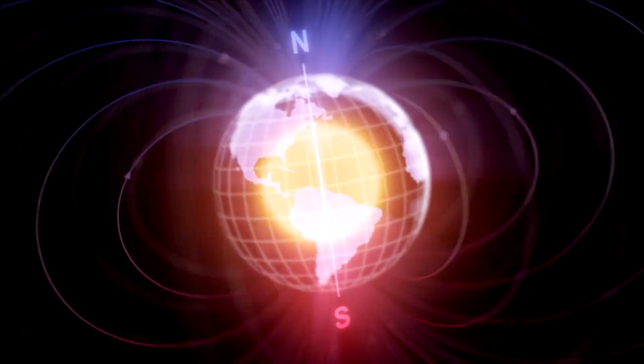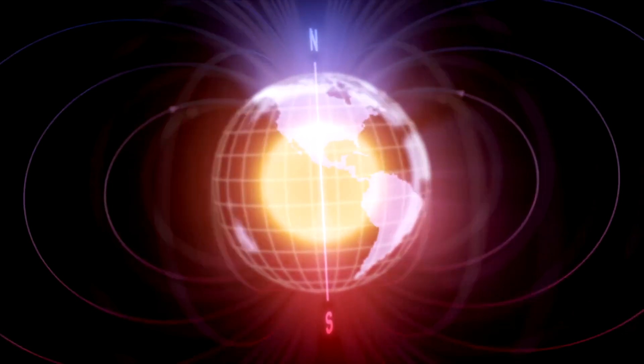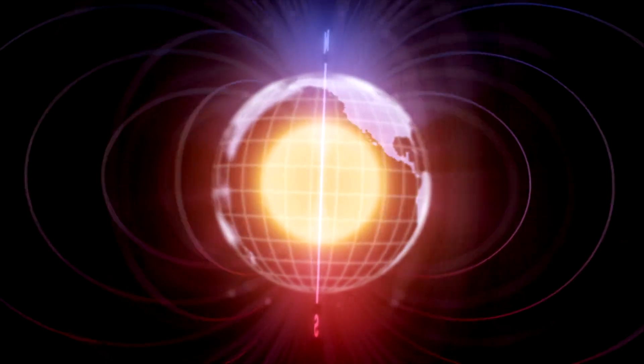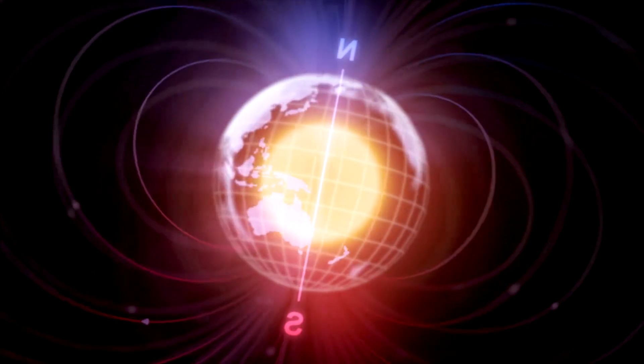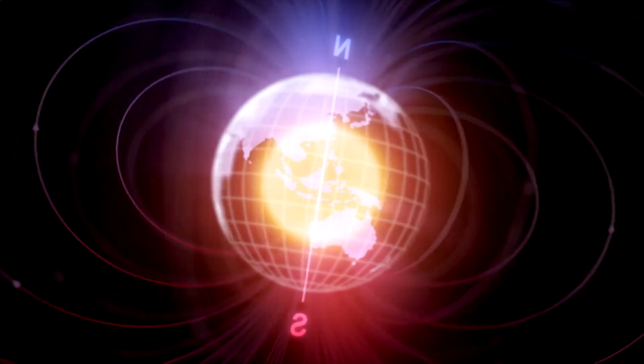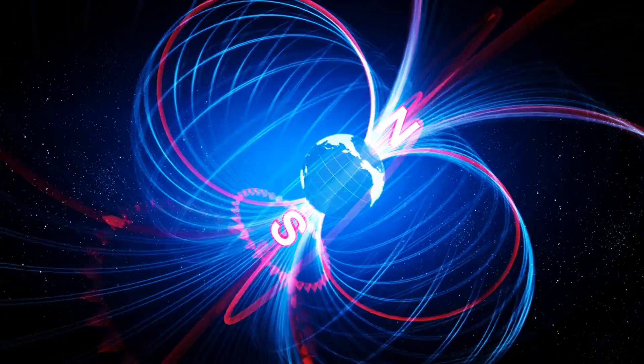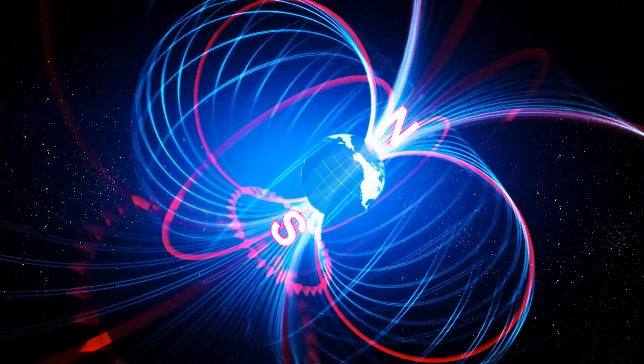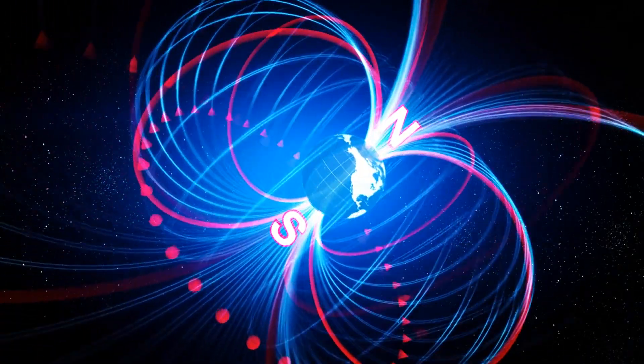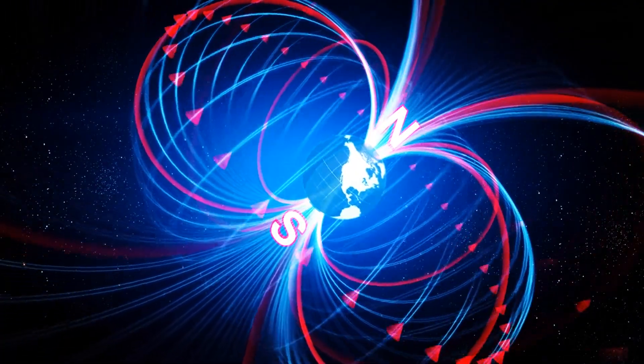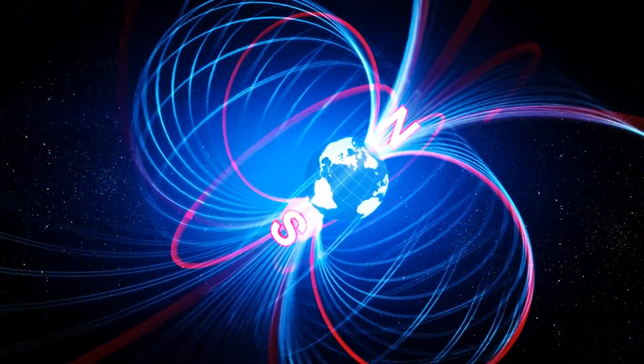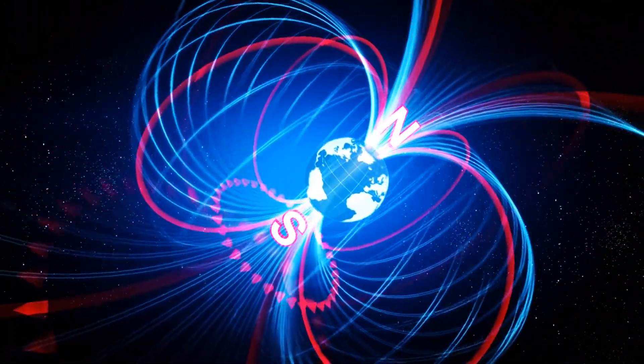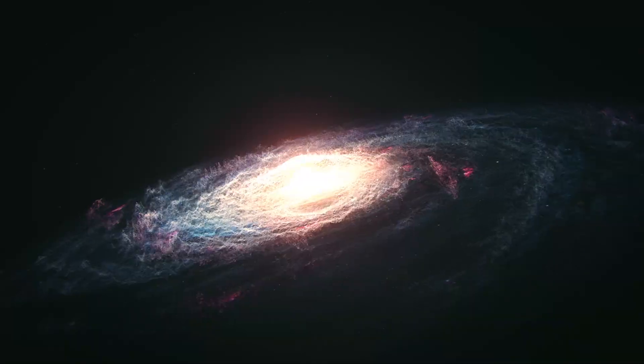Earth's Magnetic Field Reversals: Earth's magnetic field has reversed its polarity many times in the past. These geomagnetic reversals are irregular and can take thousands of years to complete, and scientists are still exploring the mechanisms behind them.